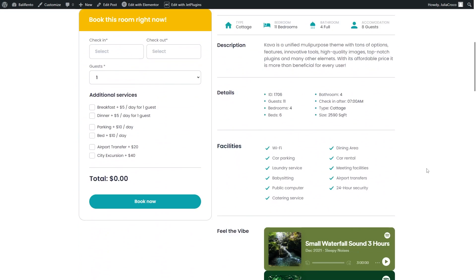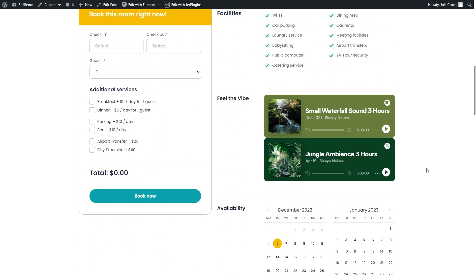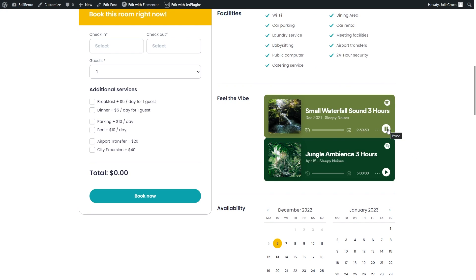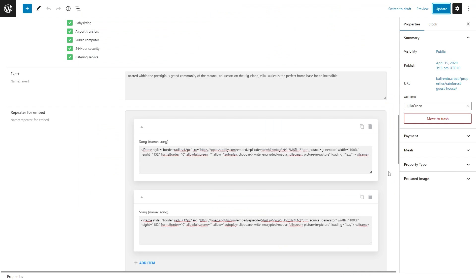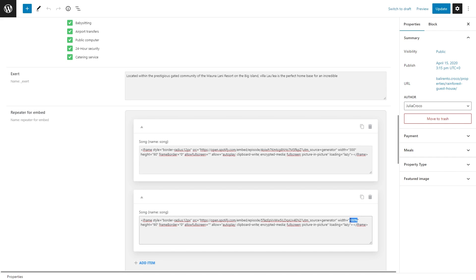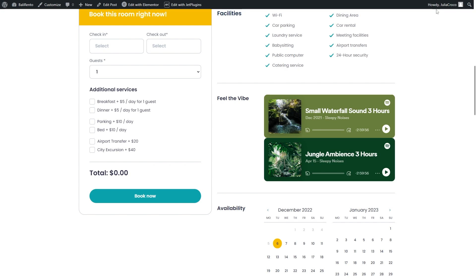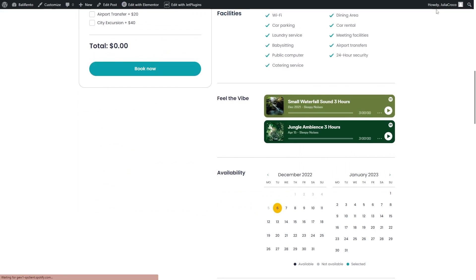And here is the final result. Both songs are displayed correctly. If you don't like the size of the player, adjust it either in the style tab or open the post with the code and set its width and height right here. There you go.